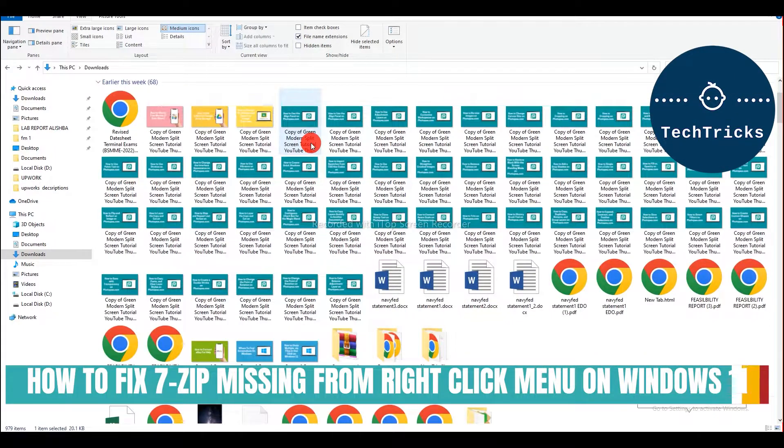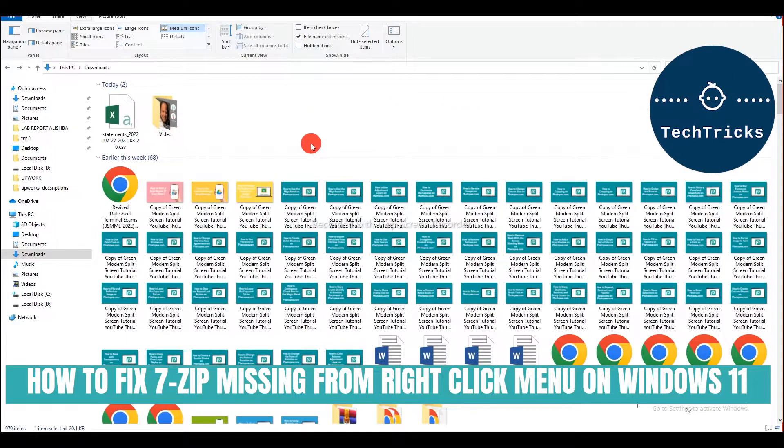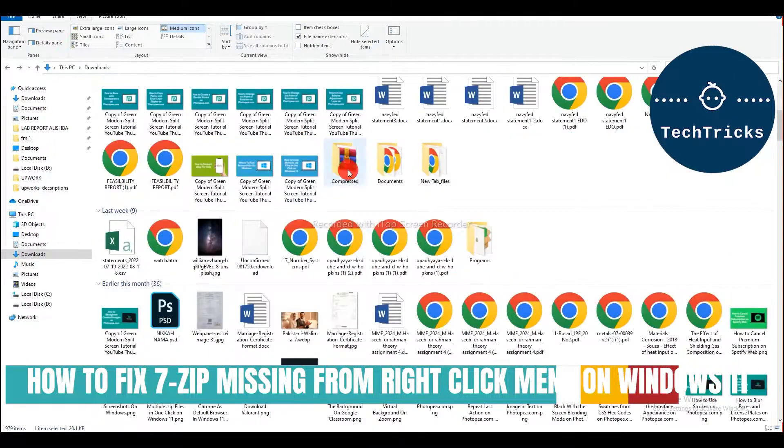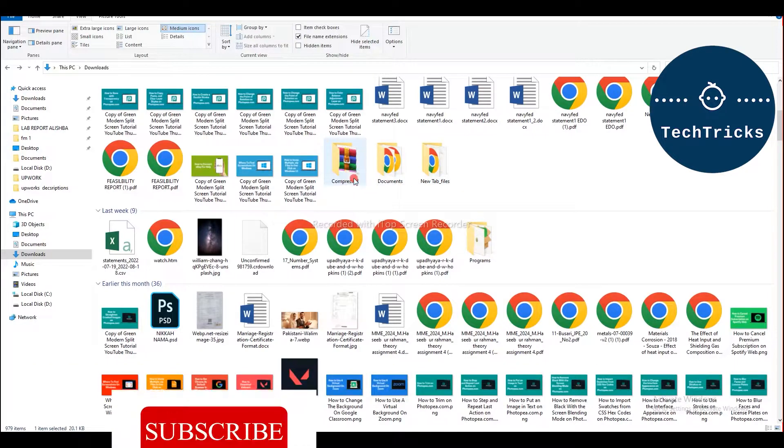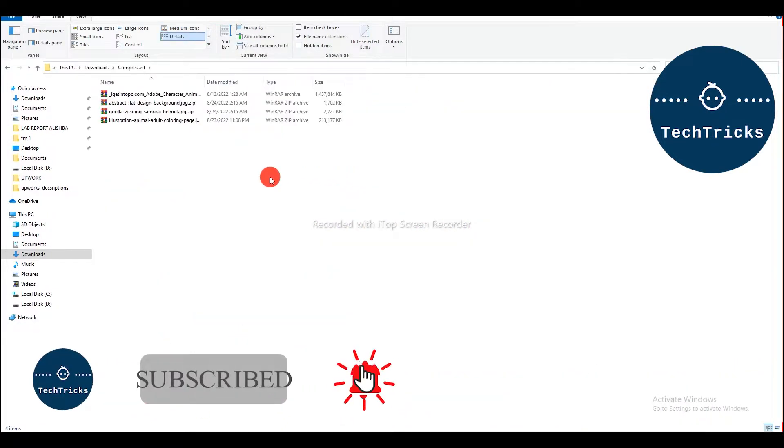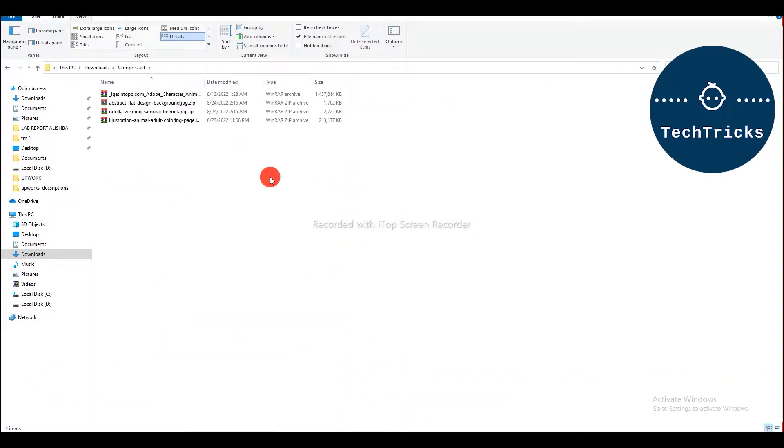How to fix 7-Zip missing from right-click. This is what we are going to talk about today in this video. Make sure to subscribe to the channel. If you have any questions, put it down in the comment section. Also, don't forget to hit the like button.